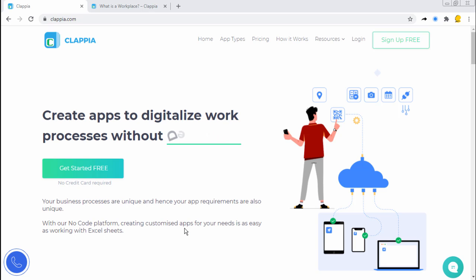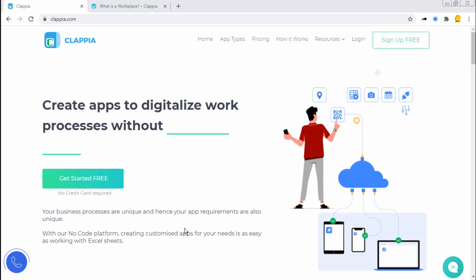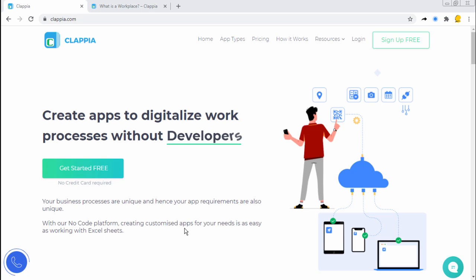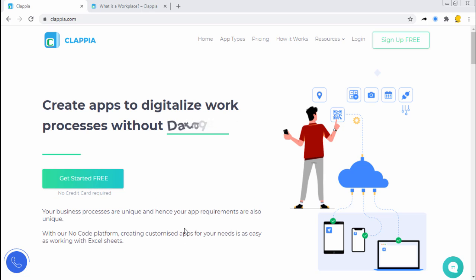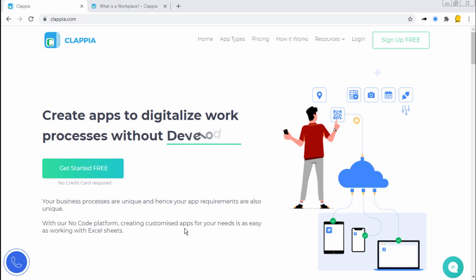Hi and welcome to Clapia. In this video, we shall look at what a workplace is. A workplace is a collection of users and Clapia applications that belong to a single company or organization. Let us look at how to create a workplace.